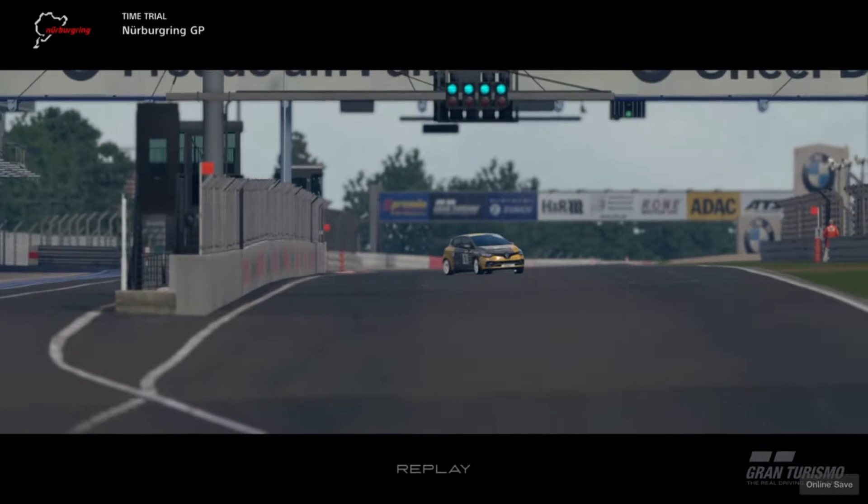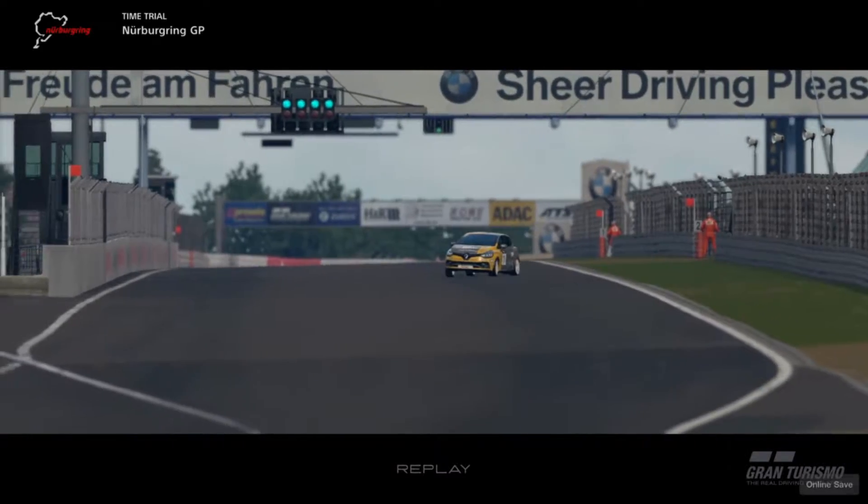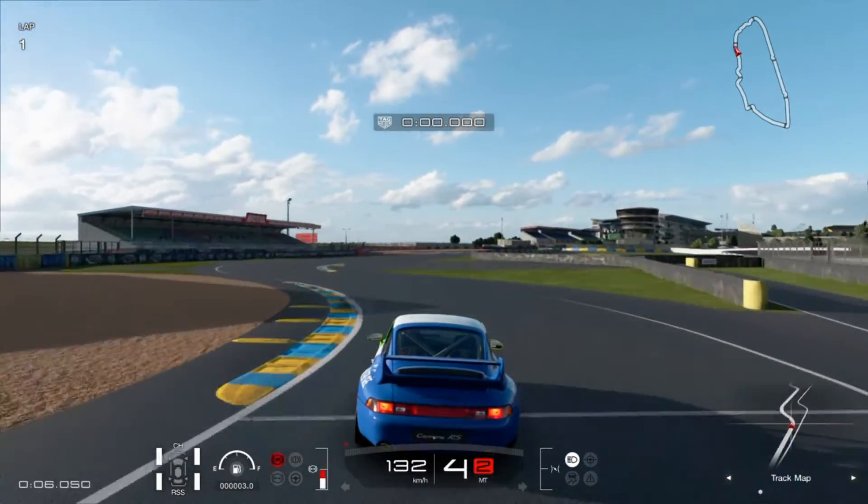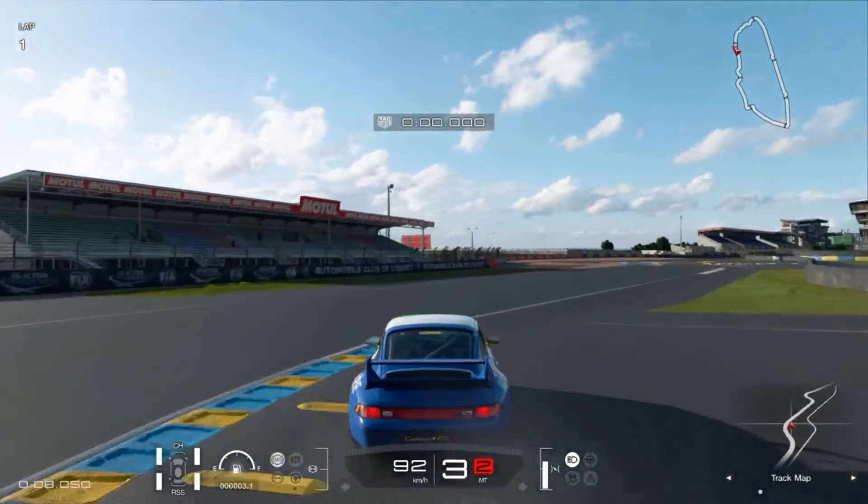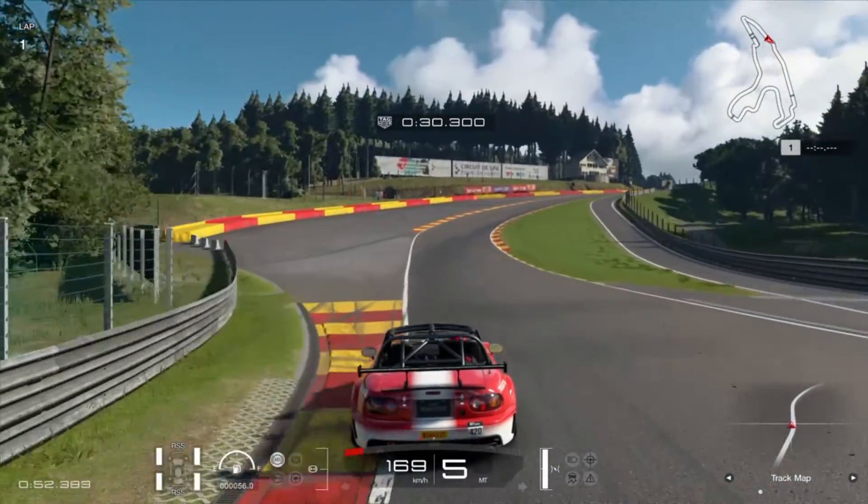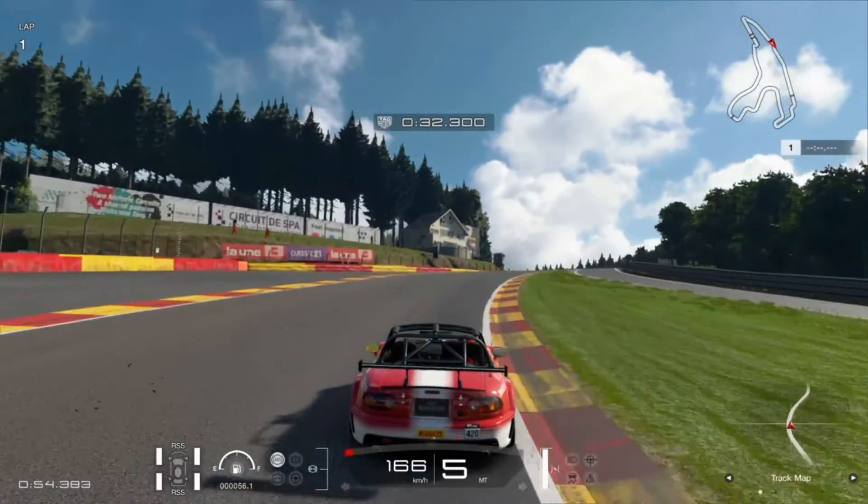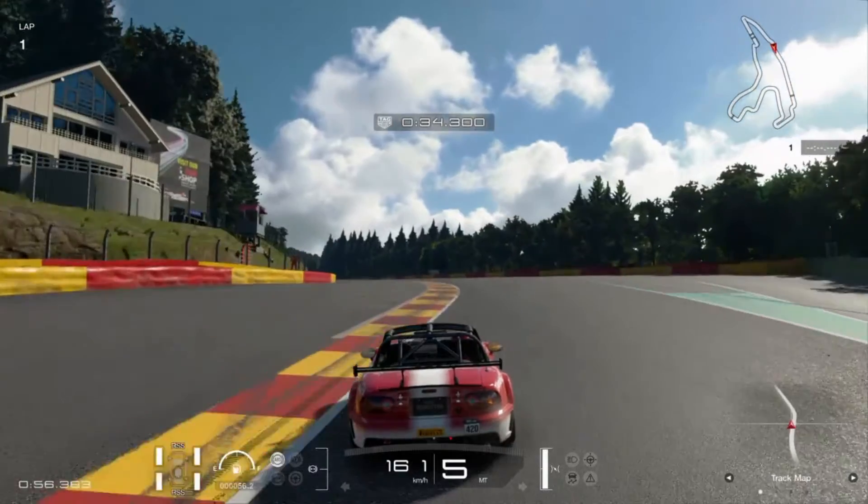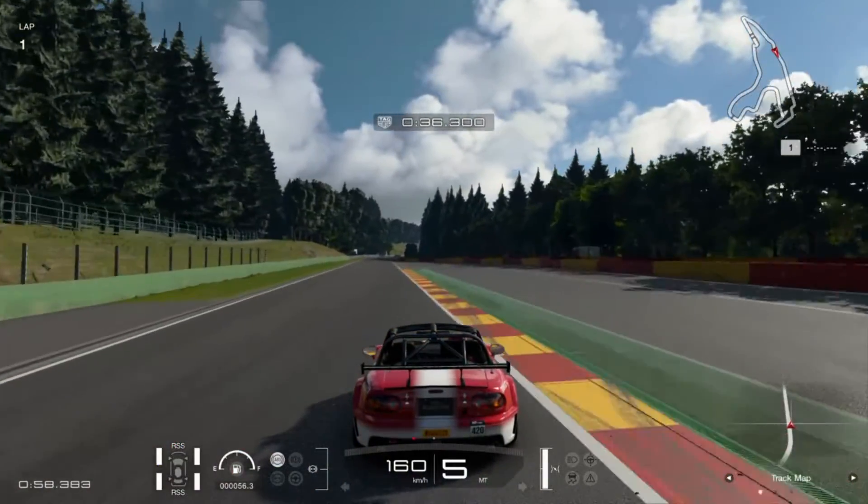A Renault Clio that fishtails like nothing else. A Porsche Club Sport that doesn't turn. A Mazda Roster Touring car, which is definitely not a race car that feeds on your will to live because it's that uninteresting to drive.